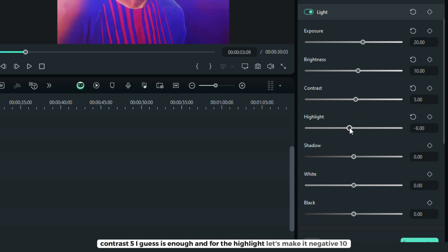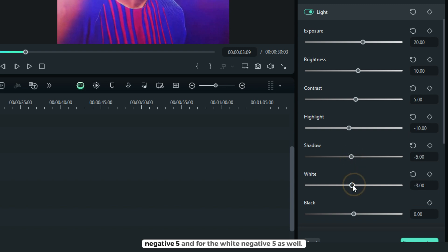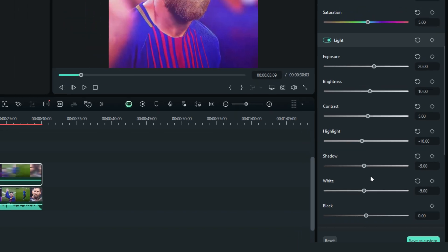And for the highlight, let's make it negative 10. And for the shadow, negative 5, and for the white, negative 5 as well.